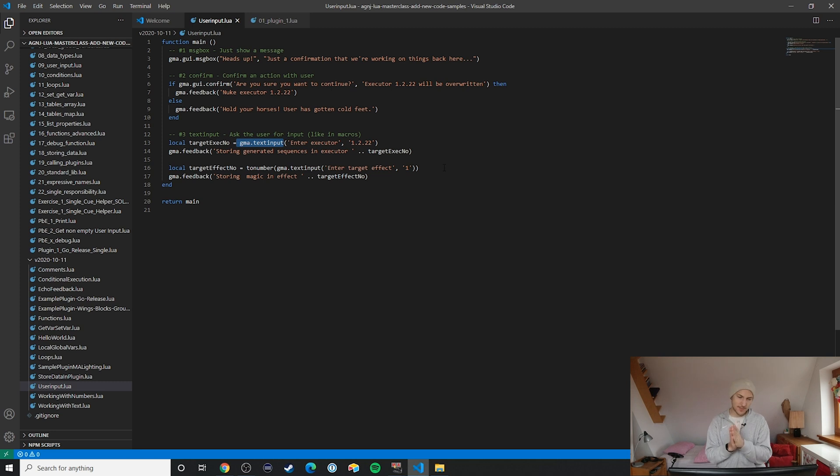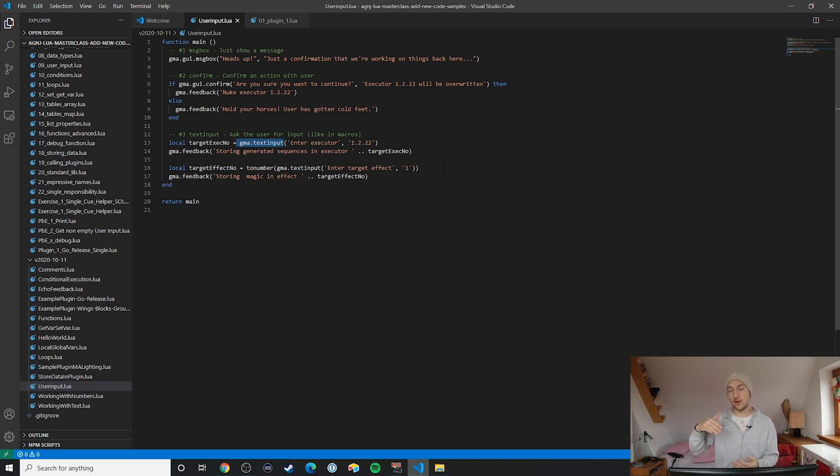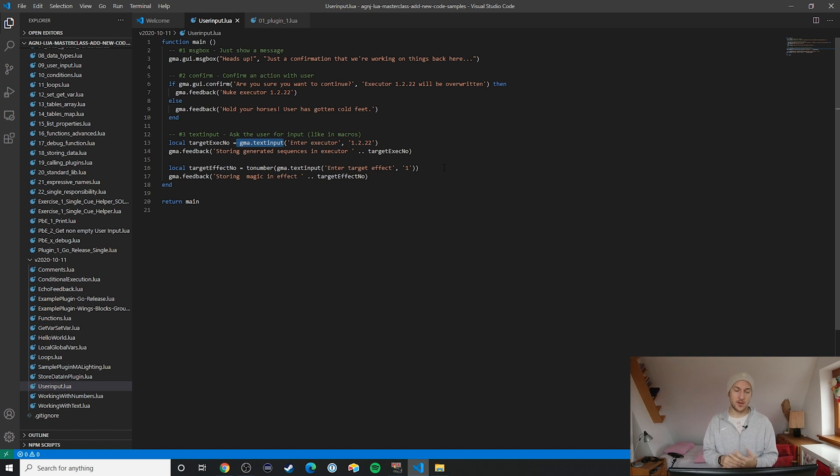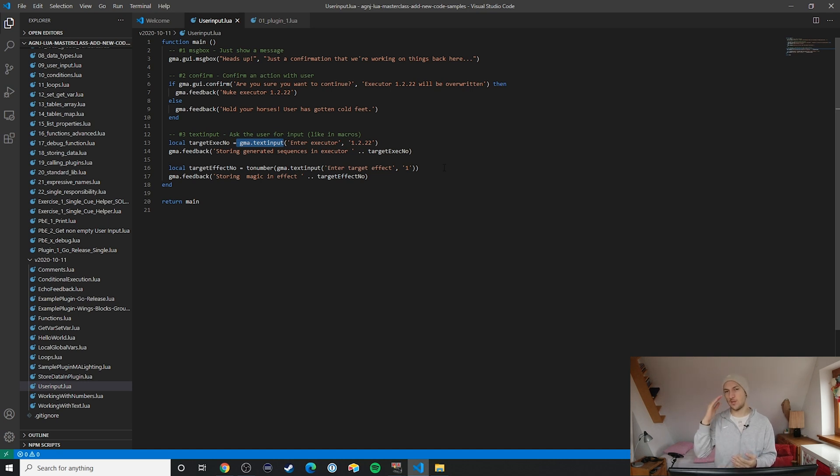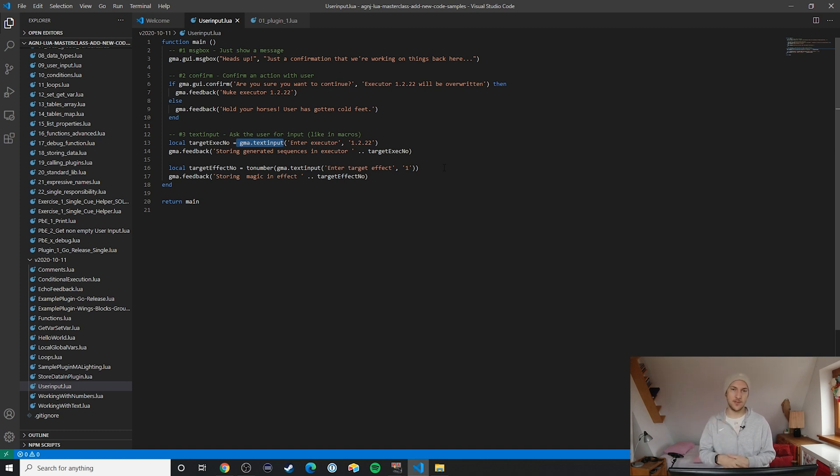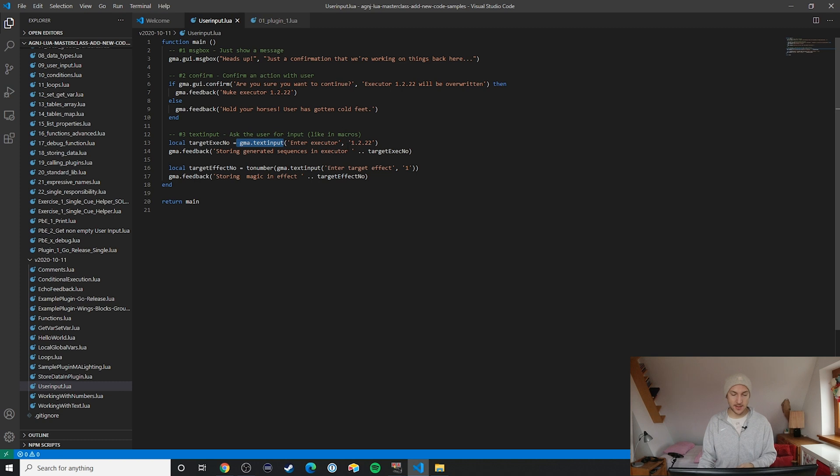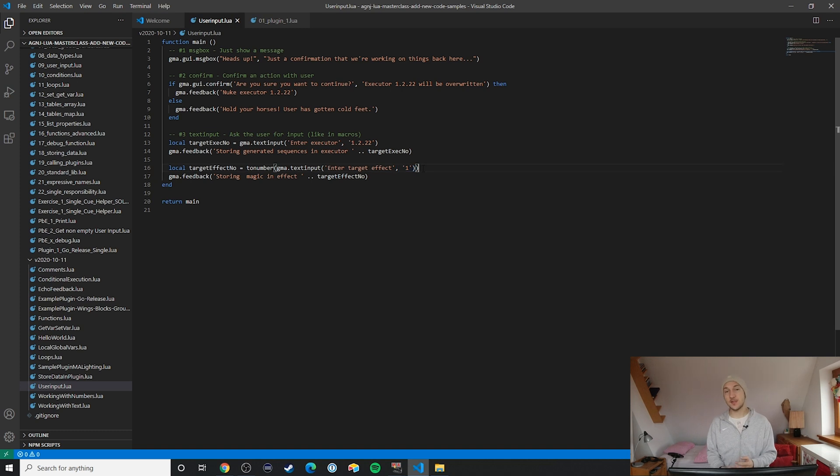Let me just make a case though for always including a default or an existing value in your GMA dot text input call. In general what I find is that I always try to set up smart default values for whatever is being asked of the user. In this case we can see here that it's suggesting an executor or an effect.